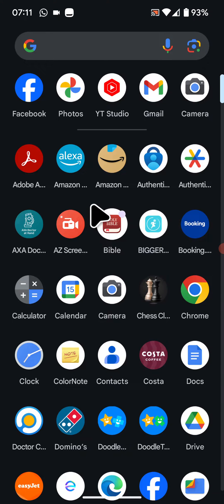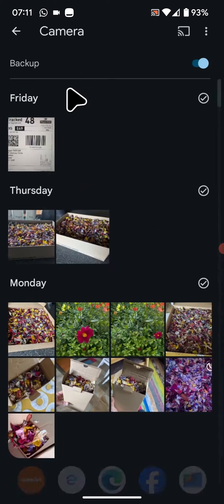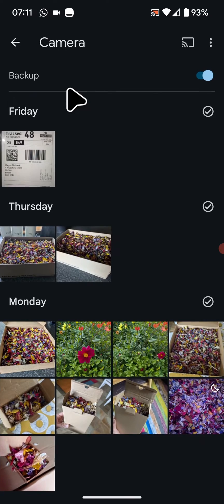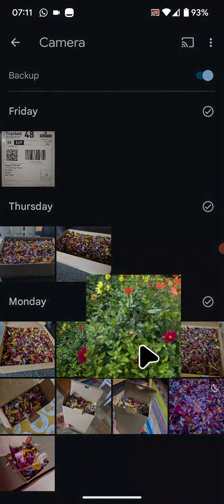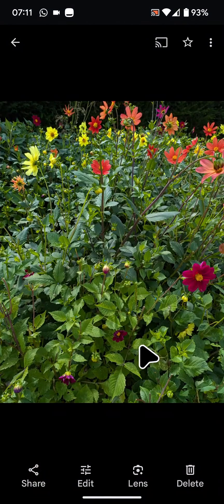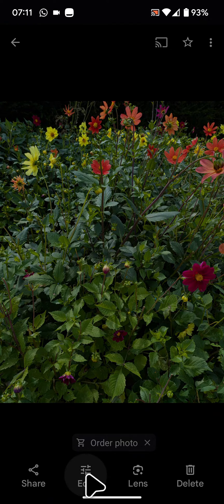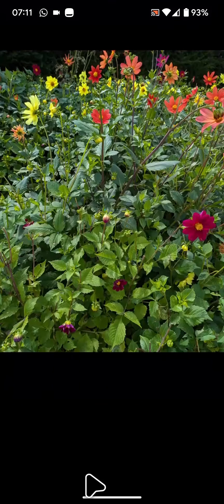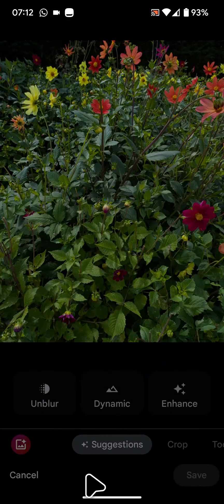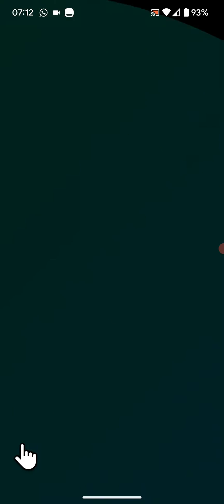To do this, open Google Photos, select the picture you want to edit, tap edit at the bottom of the screen, then tap on the Magic Editor button in the bottom left corner of the screen.